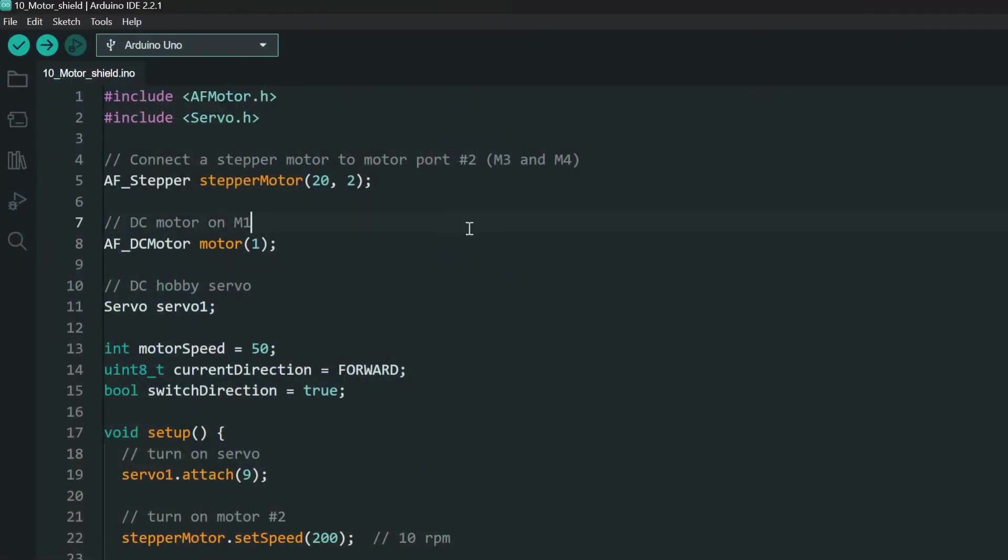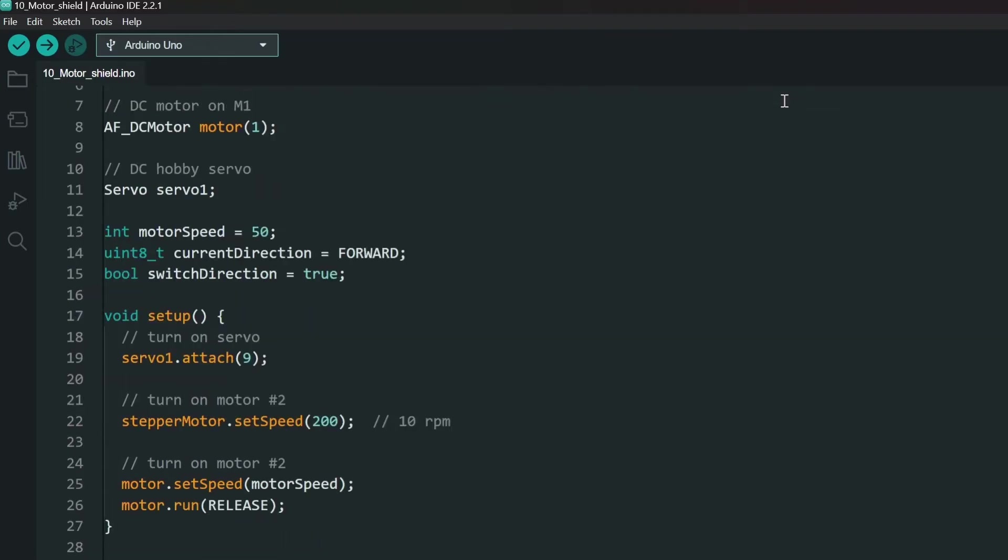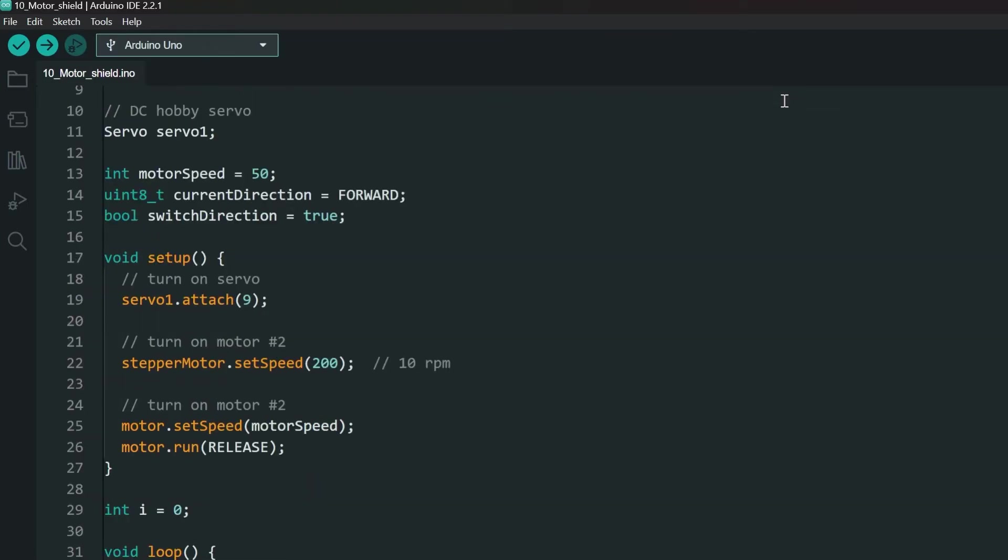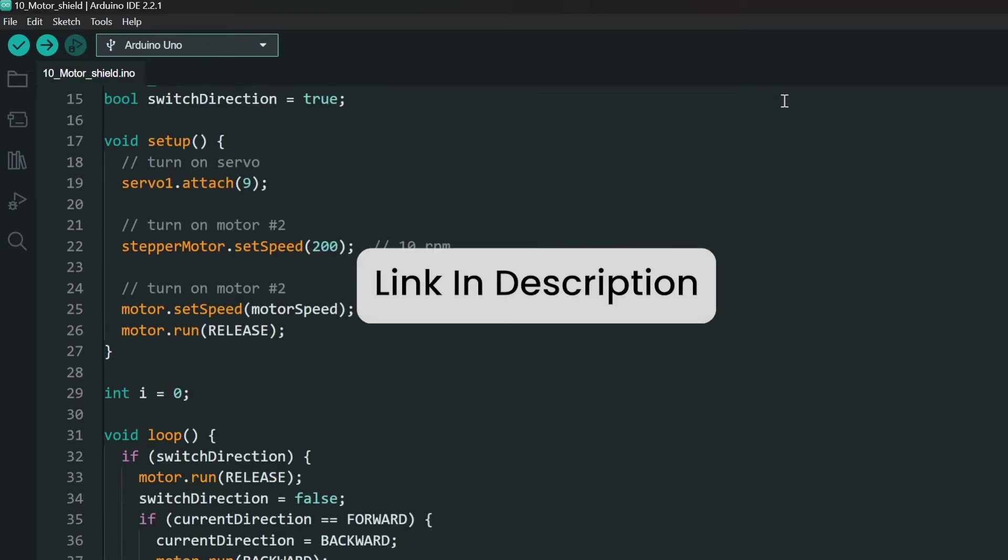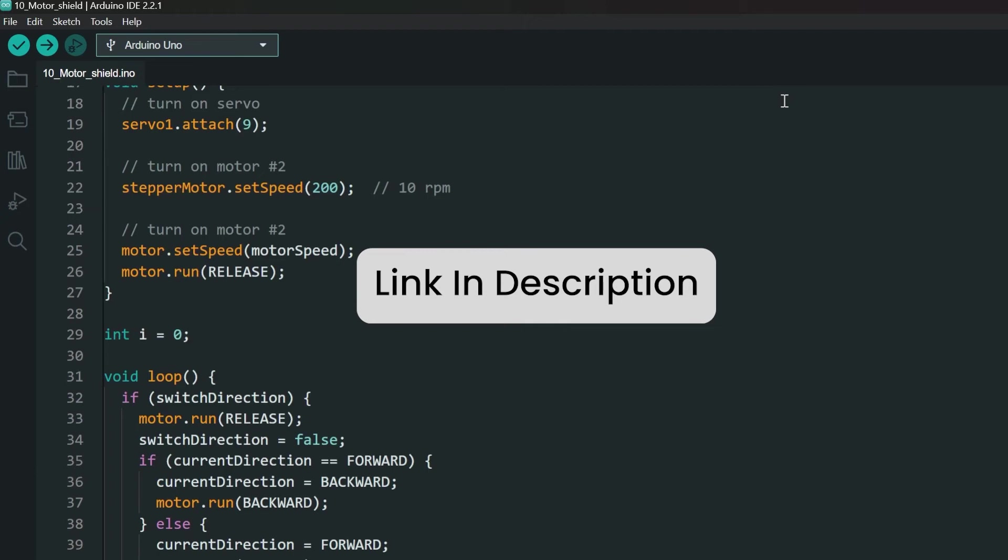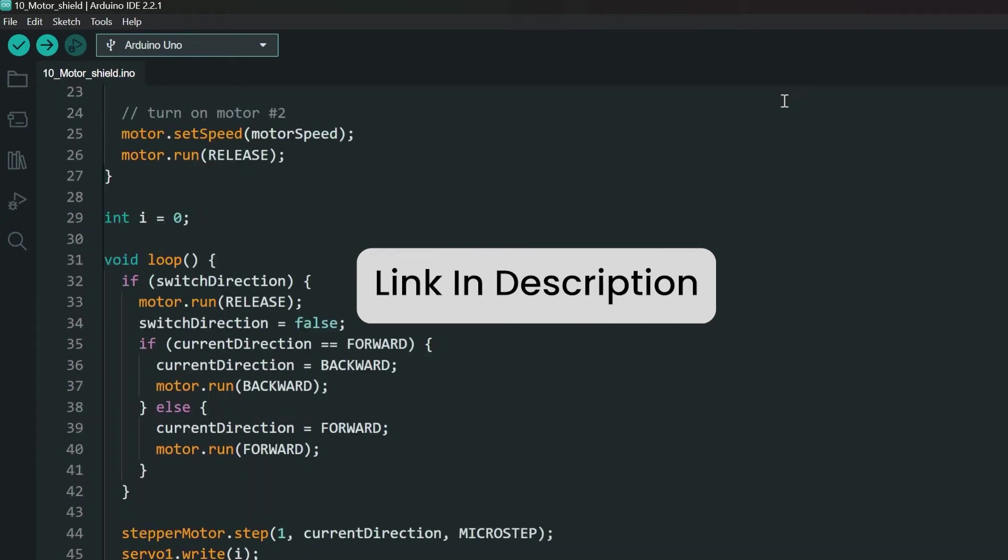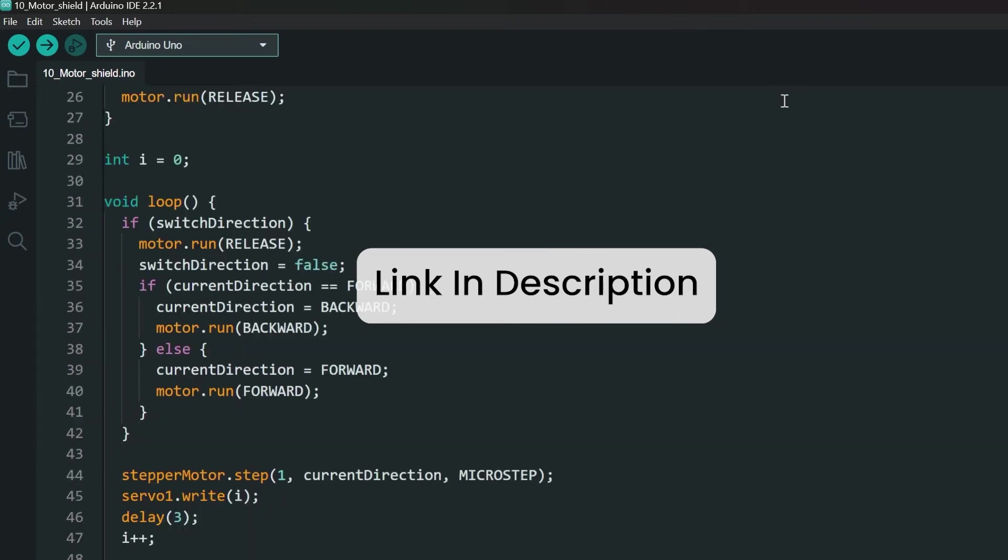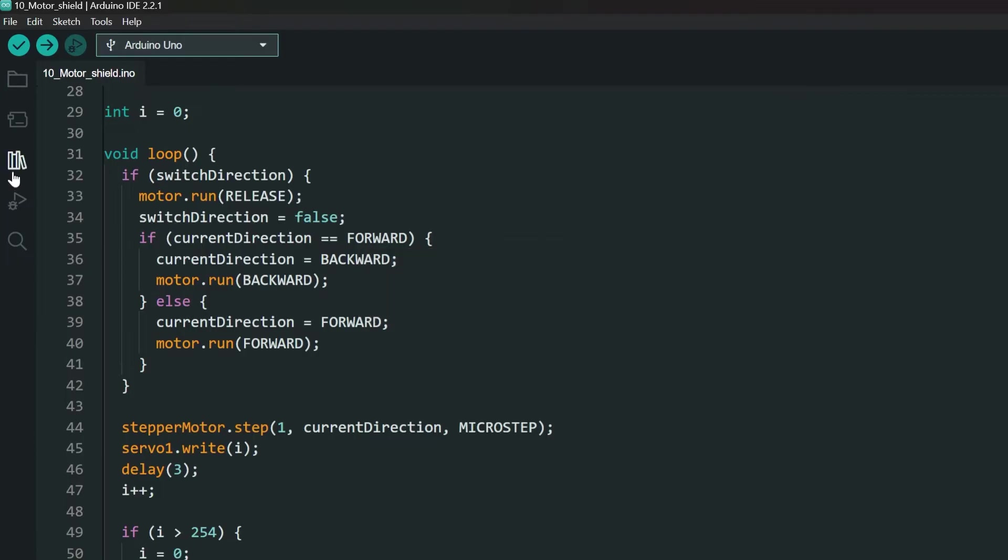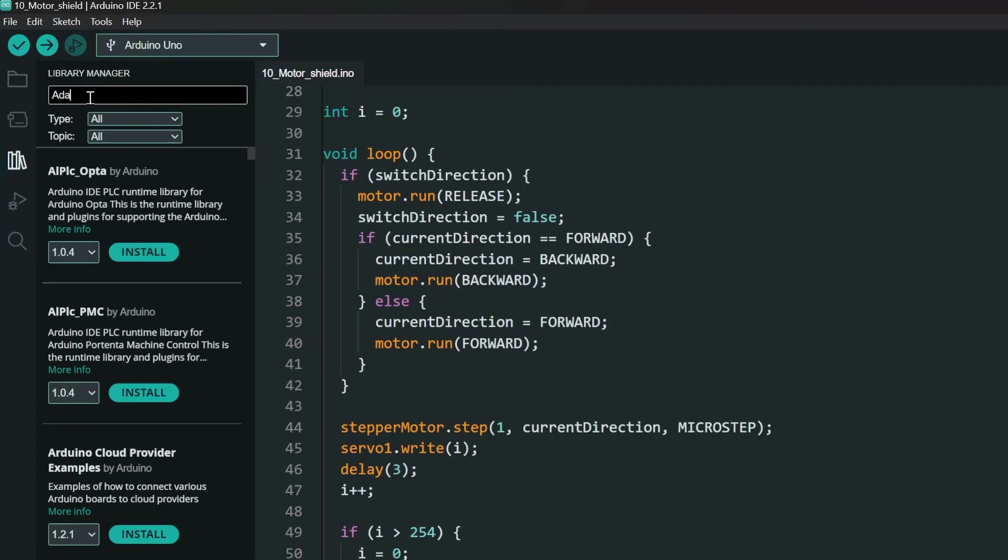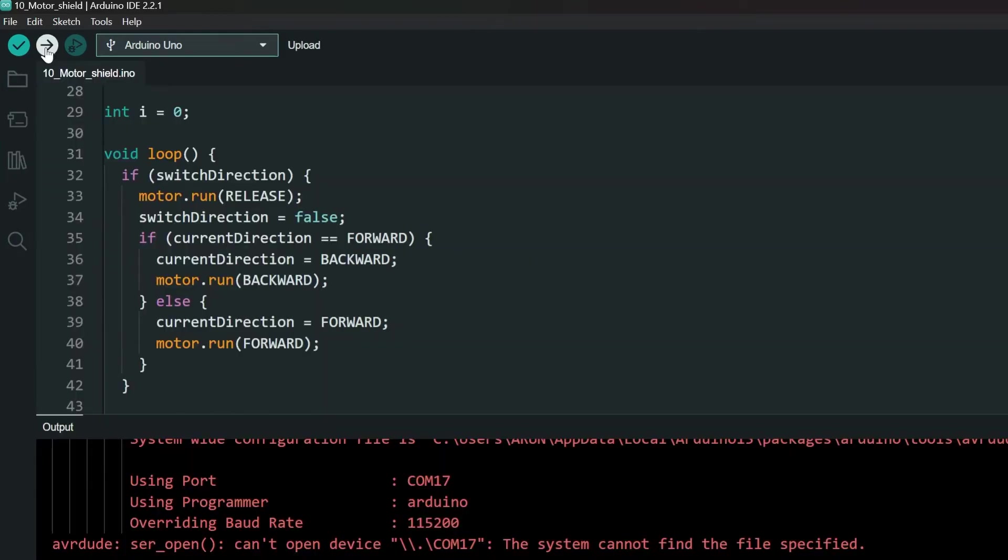Now, I have written a project that tests all the motors at once. Let's upload that code to the Arduino and connect the motors one by one. This is the code. You can download it from techtalkies.in. The link is in the description. You will need to install the Adafruit Motor Shield Library version 1 first. Then upload.